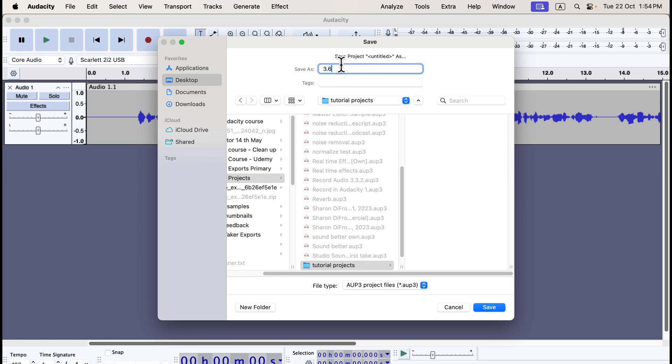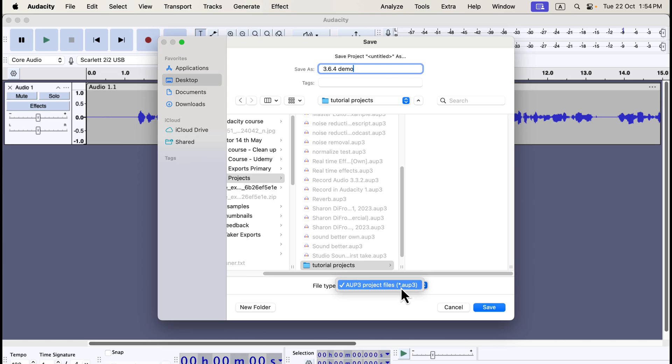Next, name your project and click Save. This will allow you to reopen the project later and resume work from your last save point. Remember, Audacity doesn't have an autosave feature, so you'll need to manually save any changes you want to keep. Note that the Audacity project is saved as an .aup3 file, which can only be opened in Audacity.